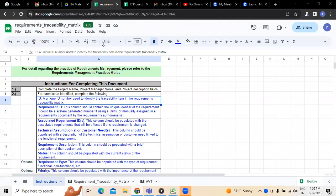Hi, welcome to Rajalanai. Today we are going to discuss about the requirement traceability matrix.